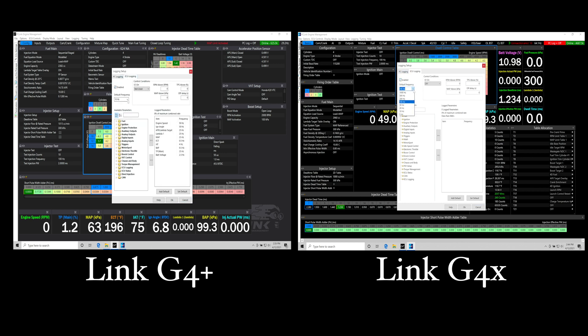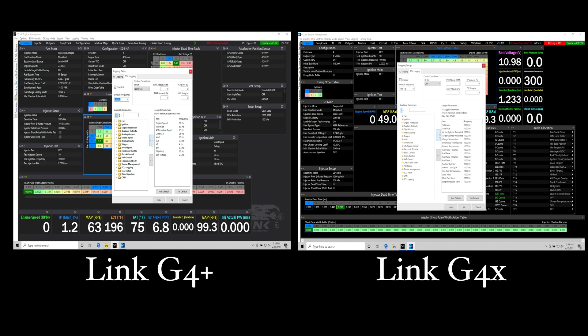If we're taking a look at our G4X, we can sample up to a thousand Hertz or a thousand samples per second, which is a substantially faster logging speed on any given channel.